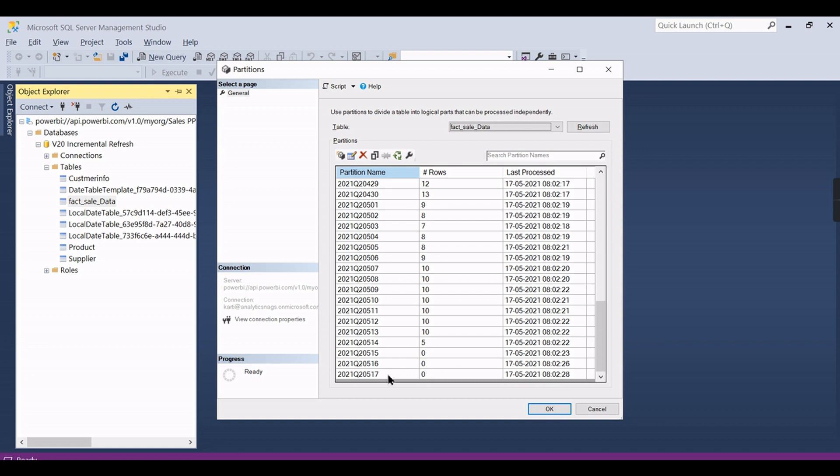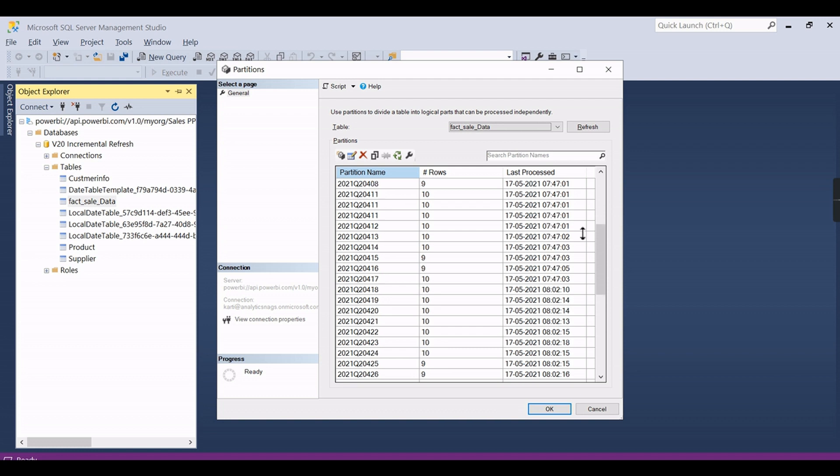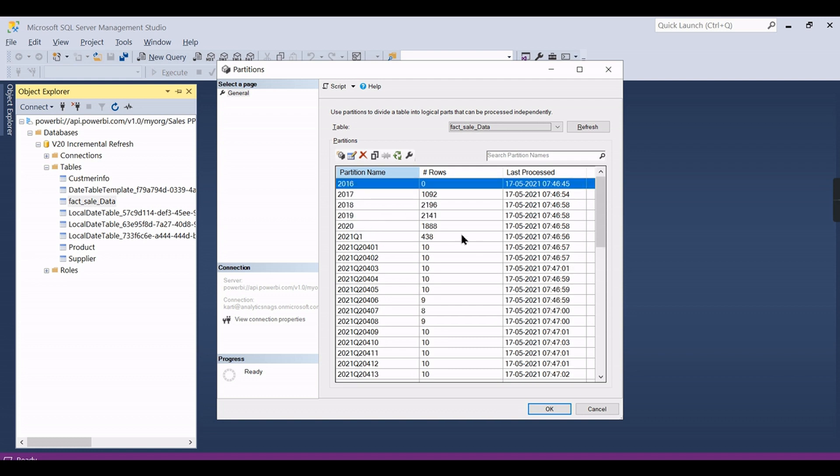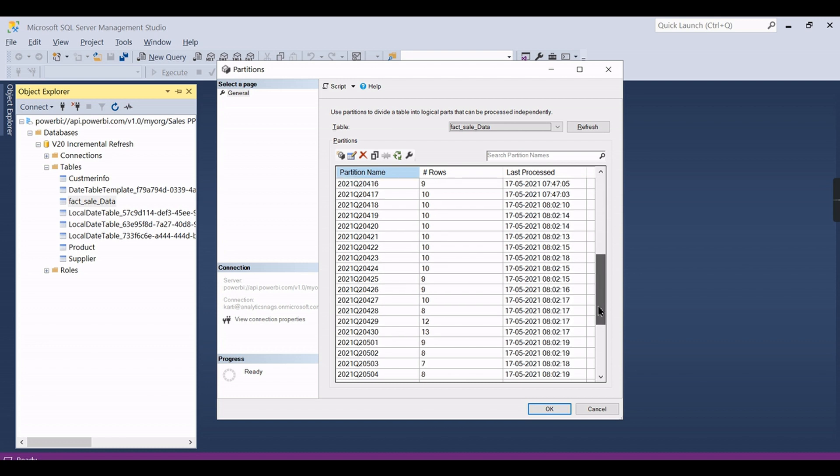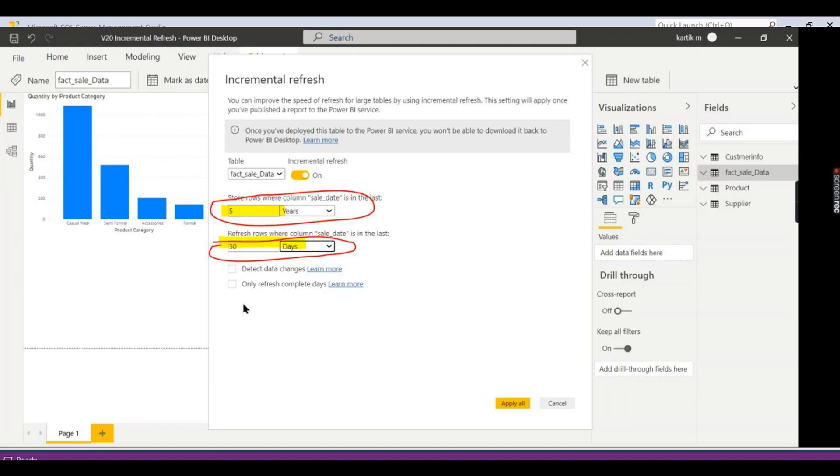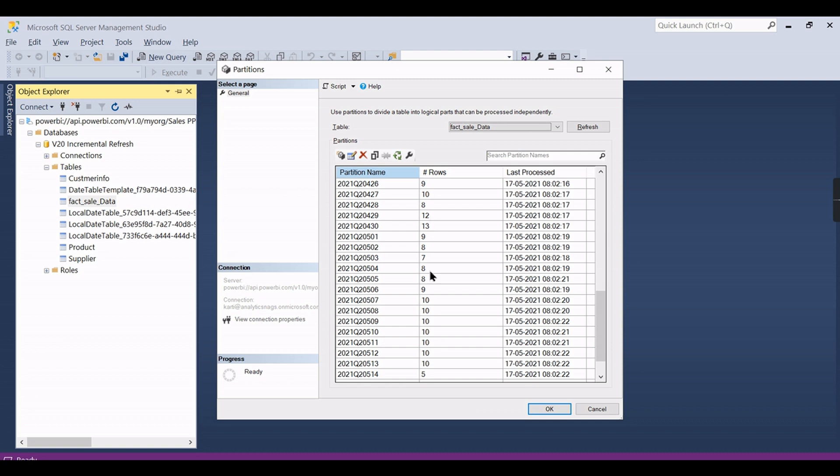Once we see this, now you can see only for - we have set the last 30 days data - so from 5/17 till 4/18, the last 30 days data only processed. Other partitions are not processed. For the previous year data you can see it is untouched. Only the latest data for 30 days, how many days we have set. This configuration you might remember: two configurations we have set, one for historical table, another for how many days you need to process.